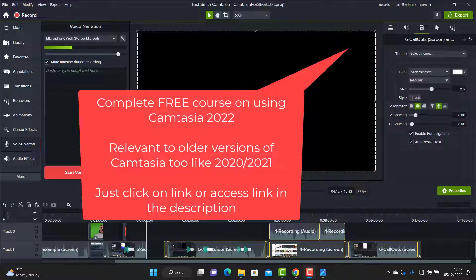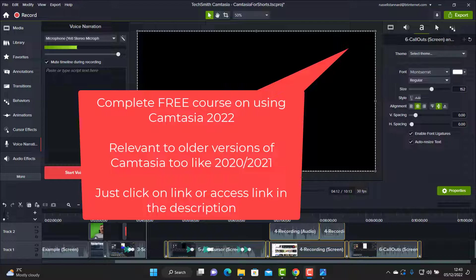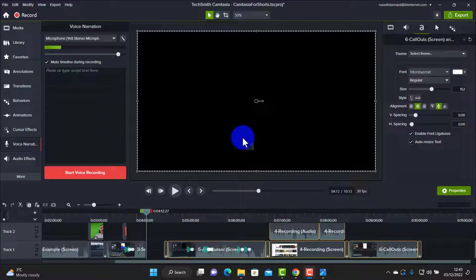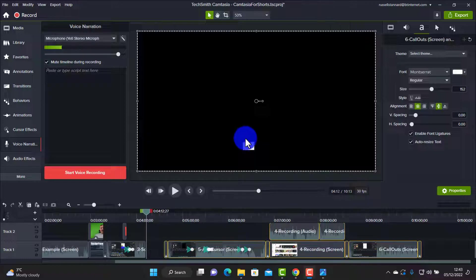I'm going to put that on the screen now. If you'd like to click on that, that will take you through to that video or collection of videos and it really will help you to learn Camtasia in detail. I'm going to move on now and show you some more of the things that we can do when creating shorts.